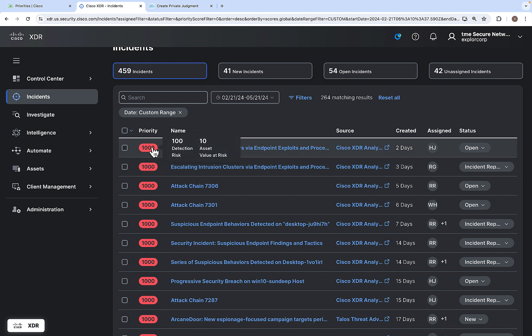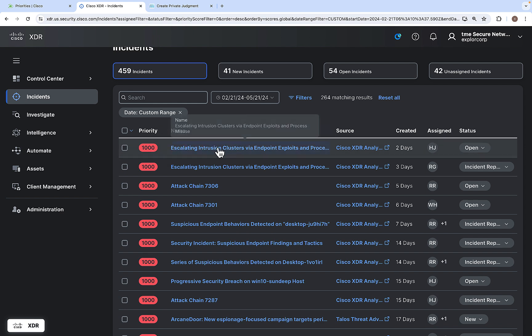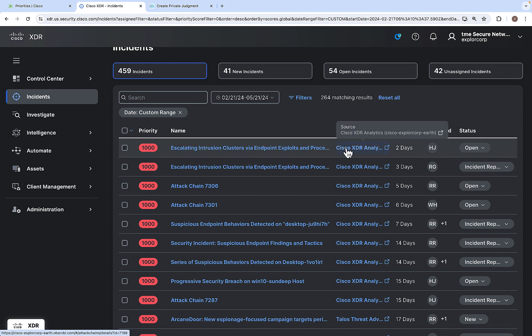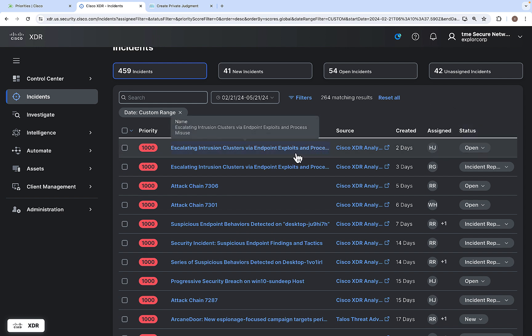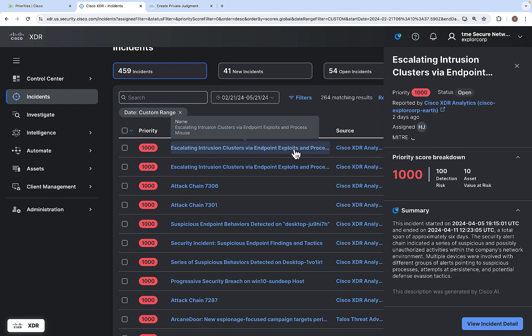This is the priority of the incident: 100 comes from detection risk and 10 is the asset value of the risk. This is the name of the incident, here is the source, it has been reported two days ago, it is assigned to a particular user, and this is the status. Let us click on this particular incident to see more details.